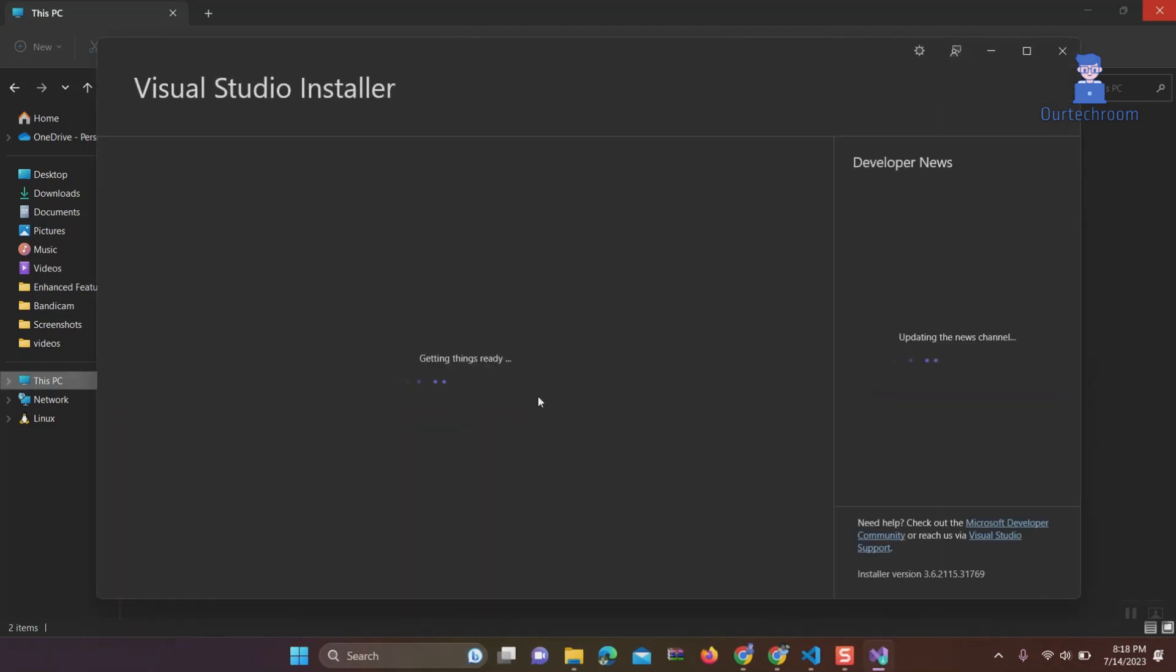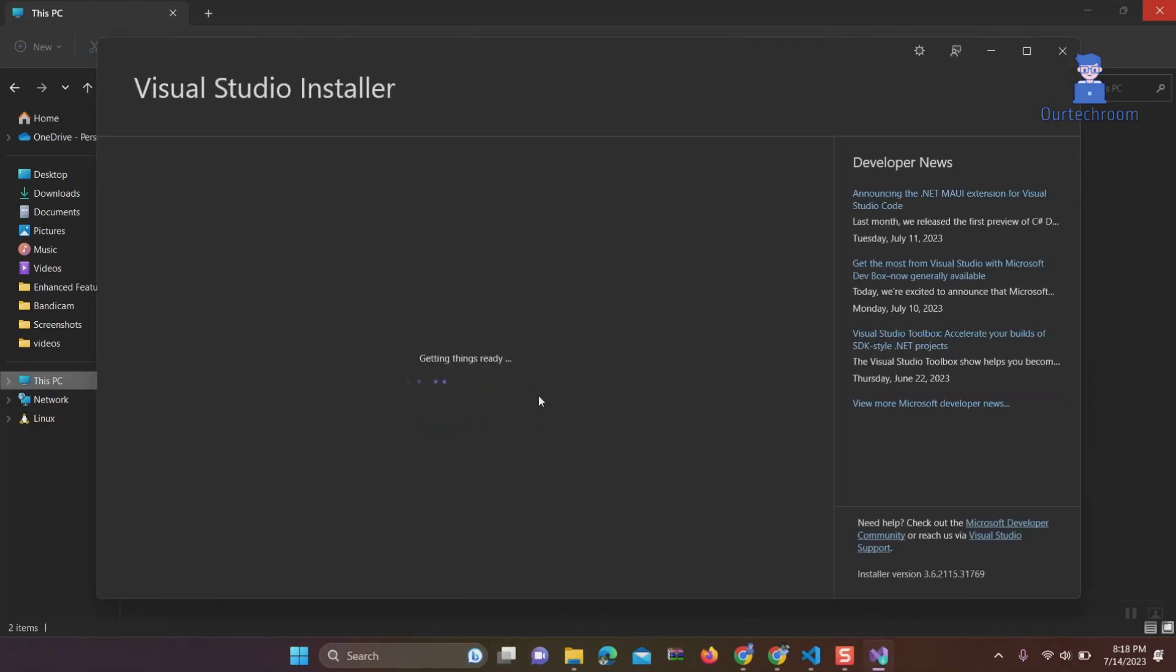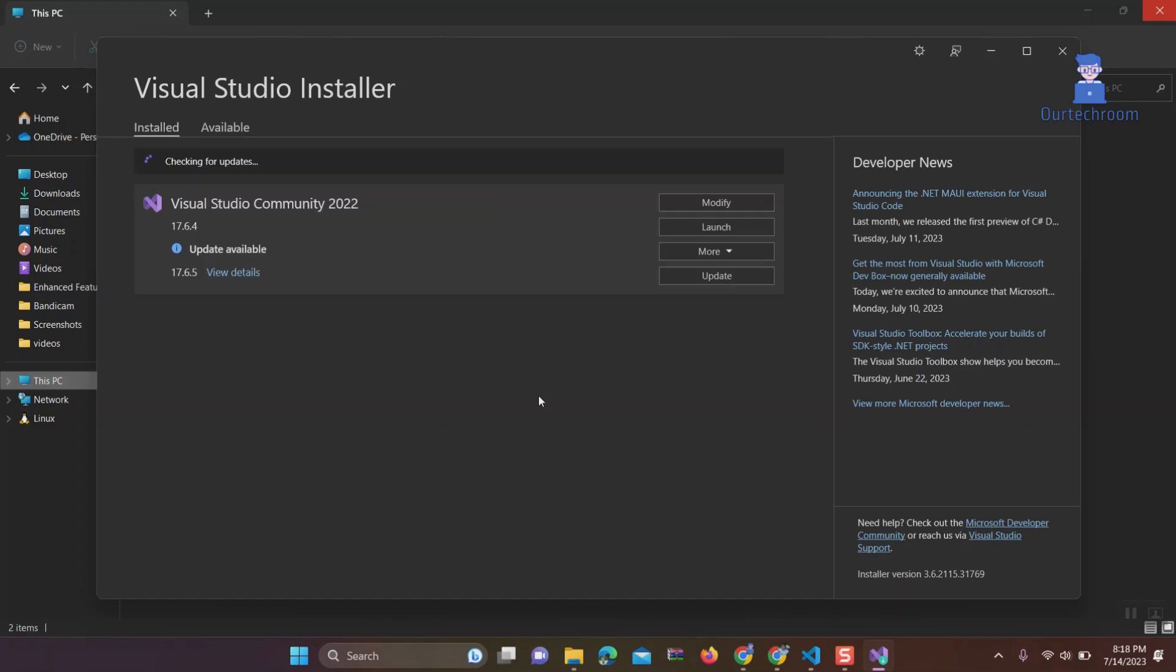Wait for Visual Studio installer to open. Next, click on the More button and select Repair.